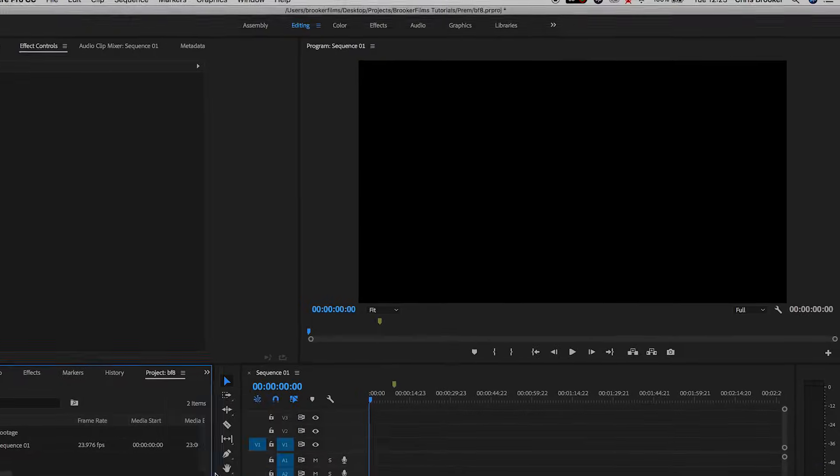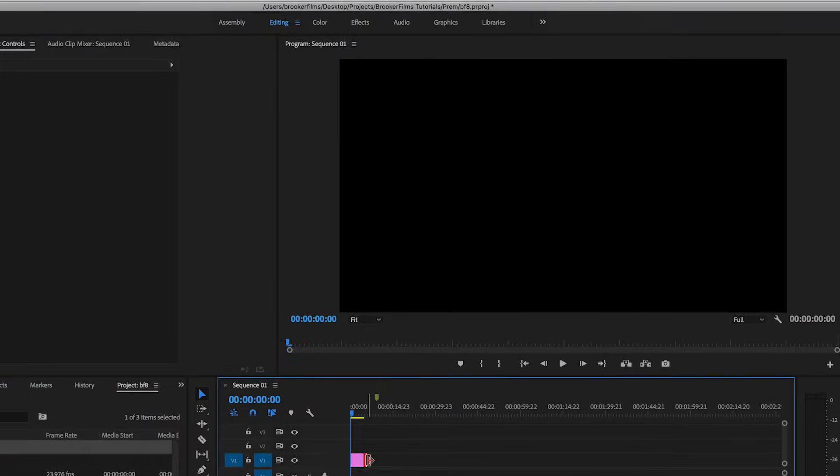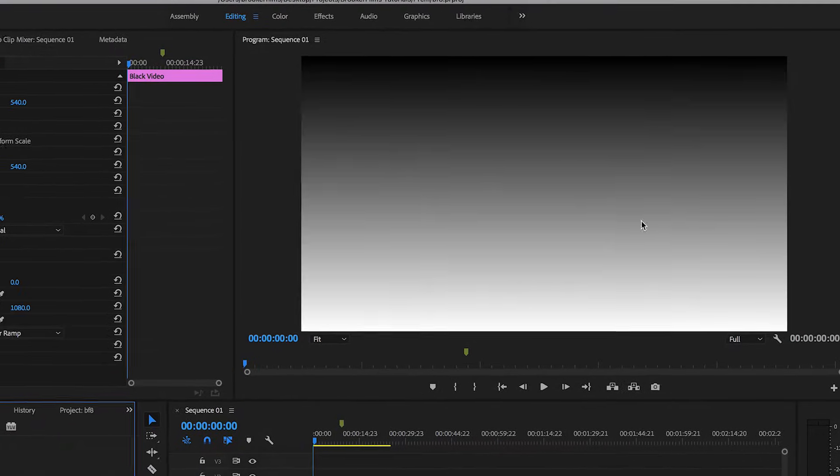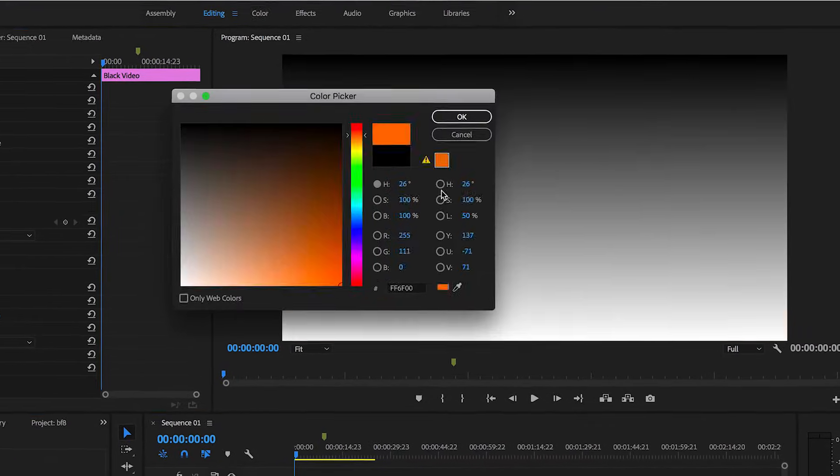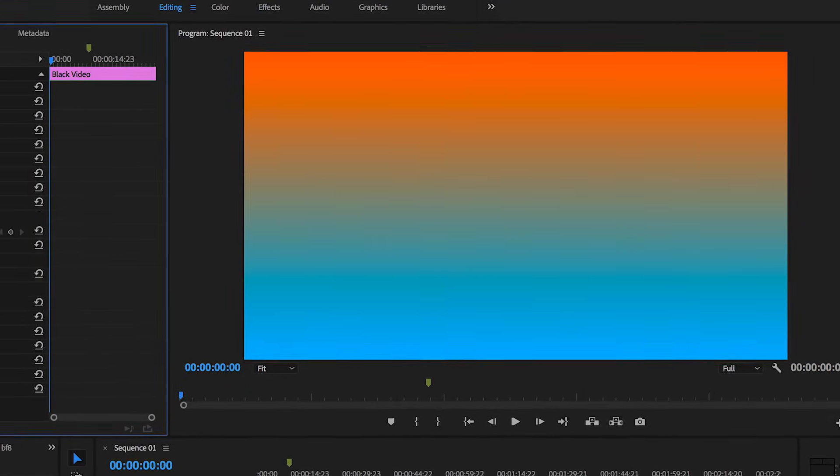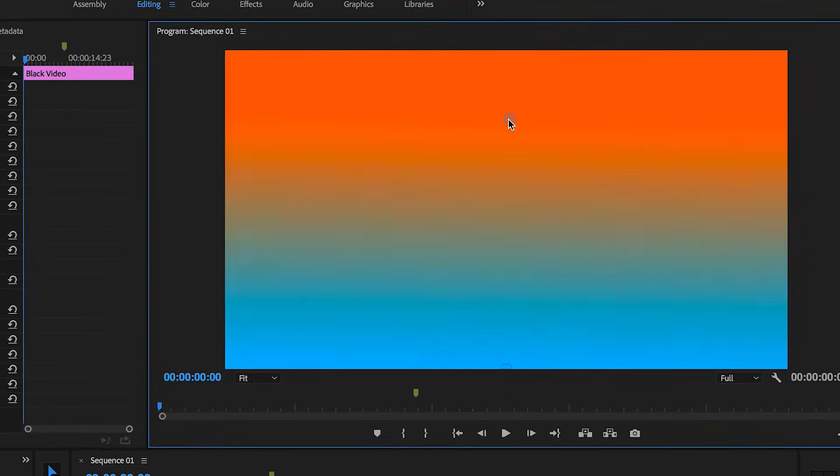Hey what's up, it's Chris from Rooker Films and in today's video I'm going to show you how to create a gradient background right inside of Adobe Premiere Pro.